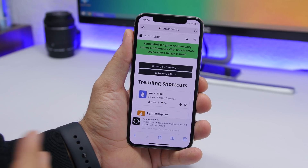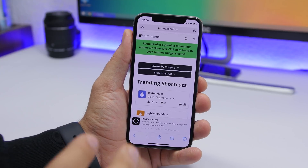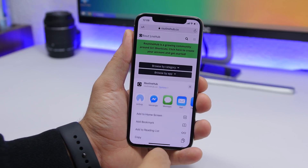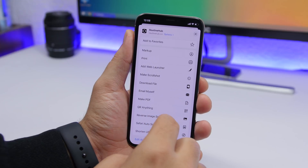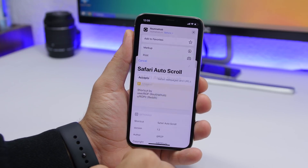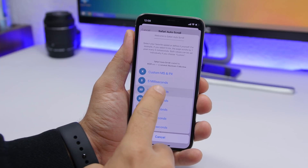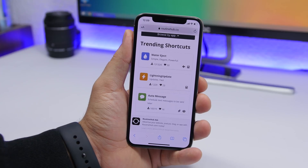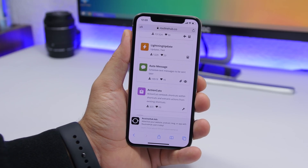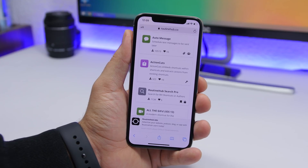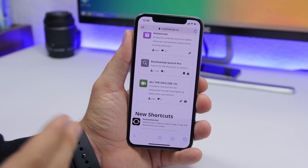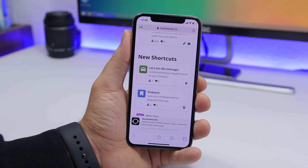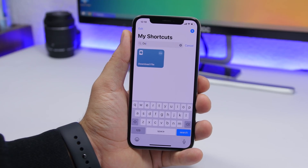Safari Auto Scroll is very useful when you're reading a long page and don't want to scroll manually. Tap the share button in Safari, tap Safari Auto Scroll, set the scroll speed or choose a custom speed, and Safari will auto scroll for you — especially handy in reader mode.